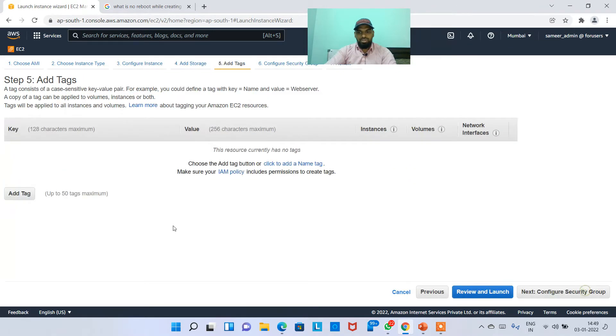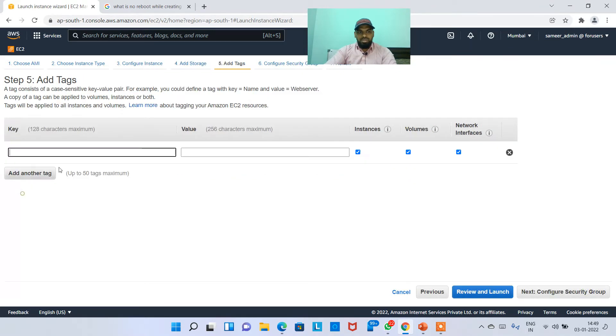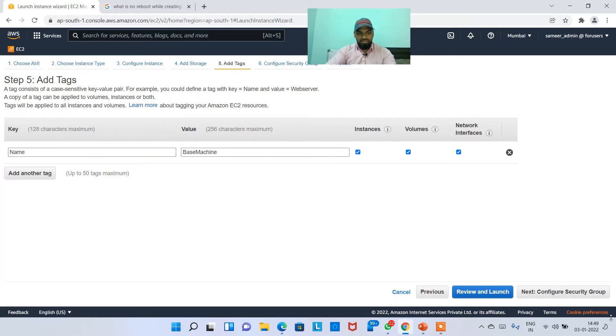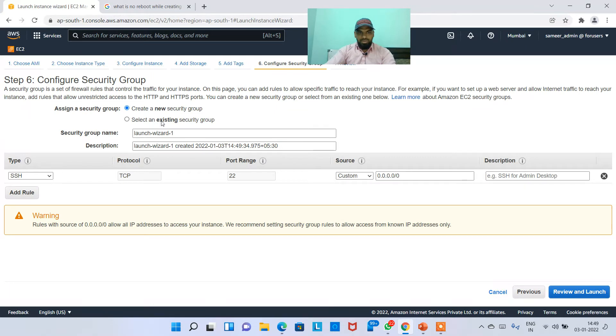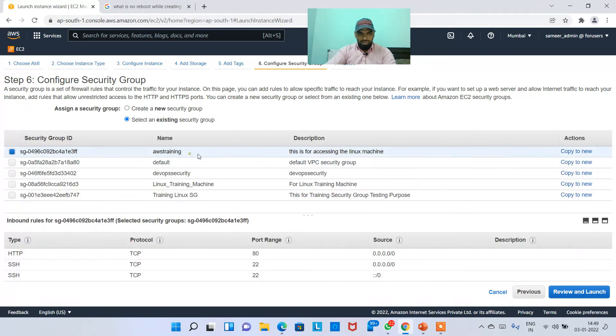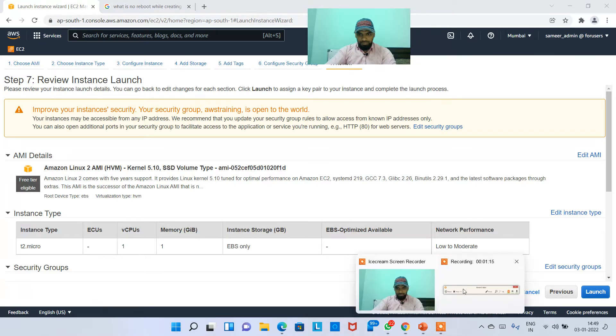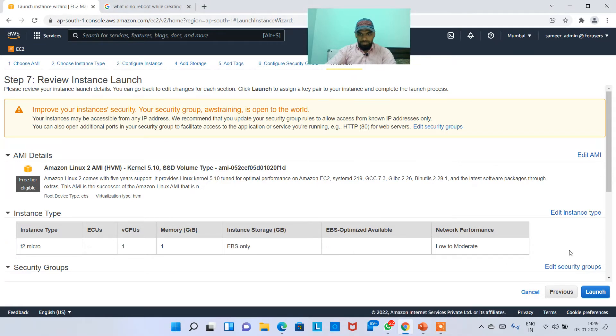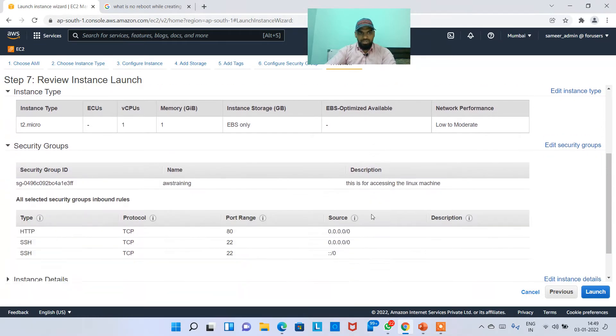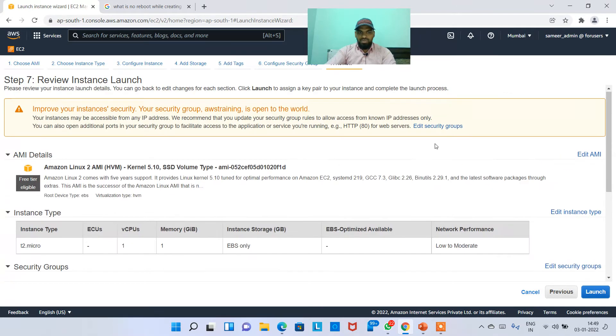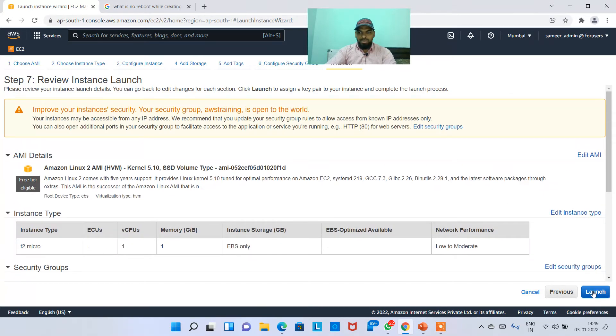Next, config instance details. I'm not going to do anything here. Next, add storage. I'm just choosing, giving something like this name, base machine, something like this. Then configure security tool, I'm using some security group.